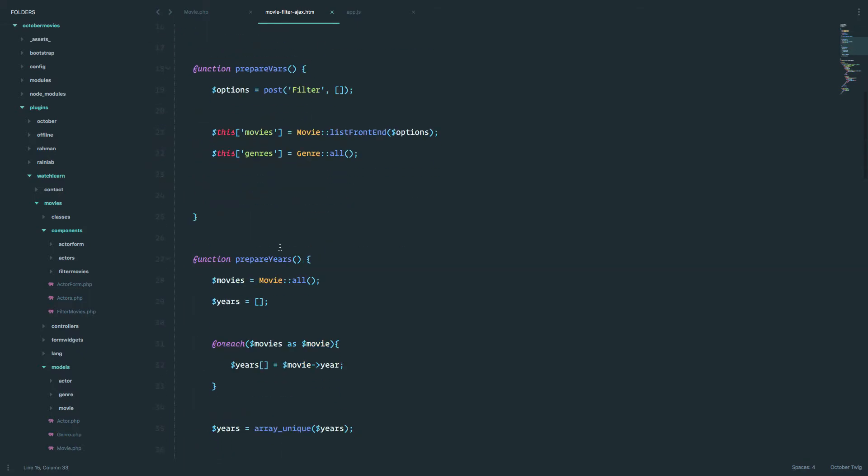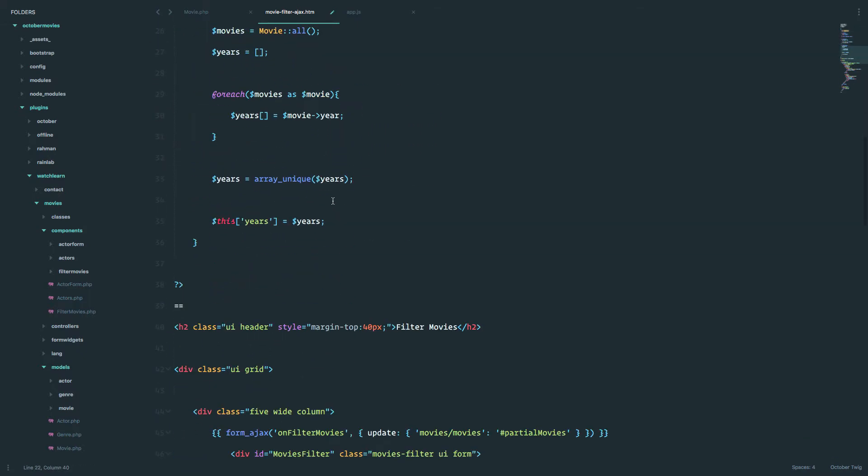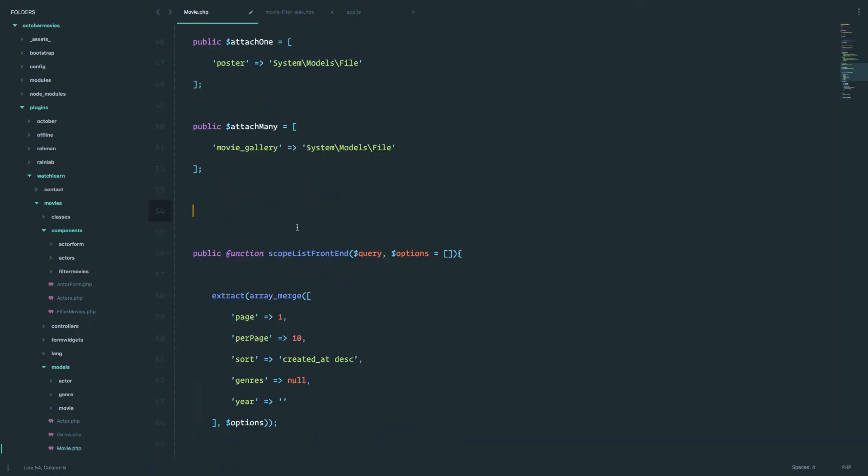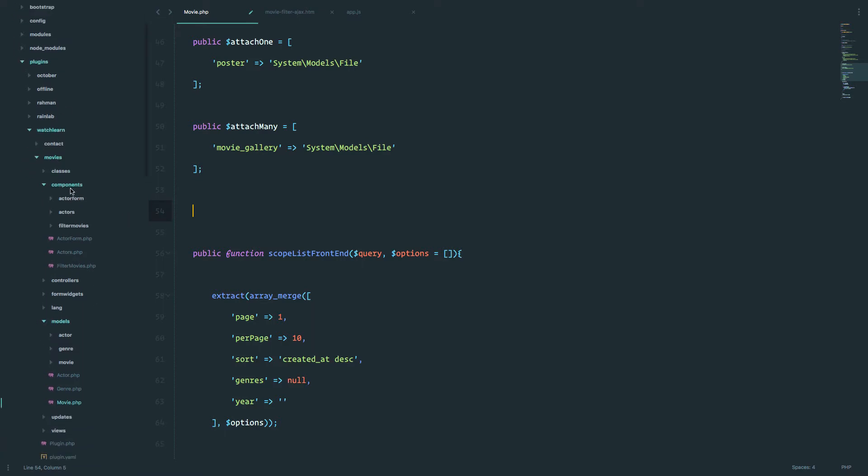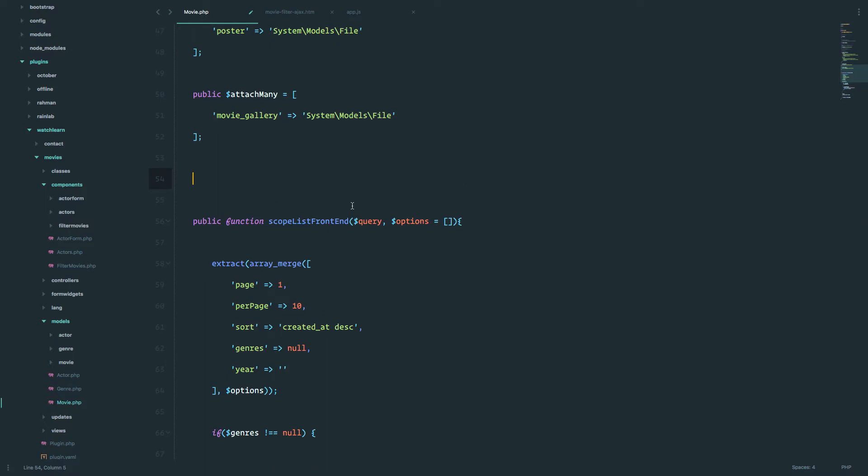Okay, now that this optimization is done, let's get to creating our sort options. So in our movie.php file, which is in plugins, watch, learn, movies, models, movie.php, we have this scope list frontend that we did in the previous episode, and now above that, you are just going to define options for sorting. So what do you want to sort your movies by? And we are going to sort them by name, descending and ascending, and by date, actually by year, descending and ascending. So to do that, you just define a public function, and we are going to call it allowed sorting options.